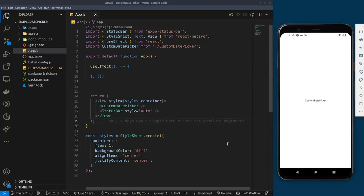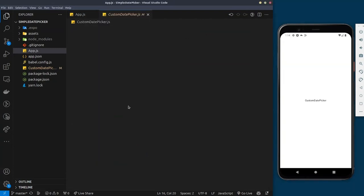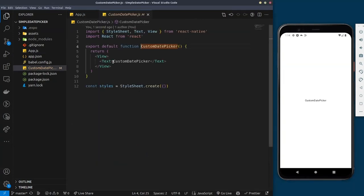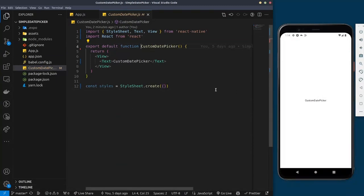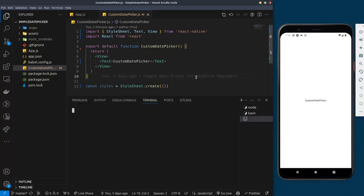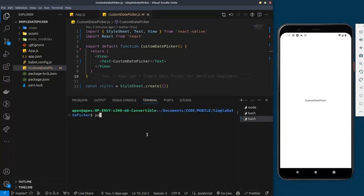Here I have a blank React Native project with just a single component that says 'Date Time Picker'. If I check out this component, I only have a text here saying 'date time picker', which is what is displaying. The first thing you need to do is install a couple of dependencies — specifically the date time picker library. I'm going to open my terminal.